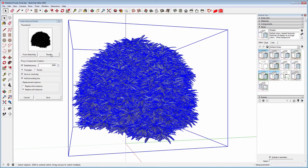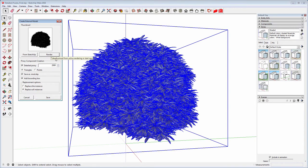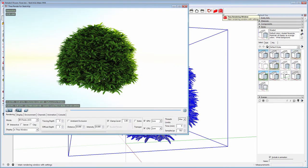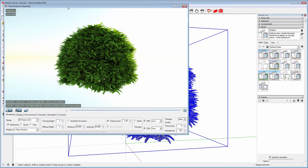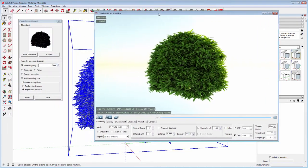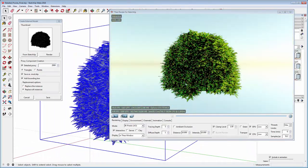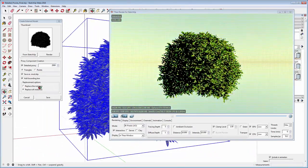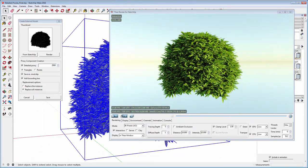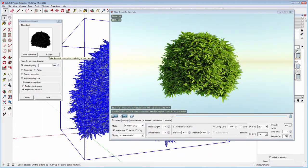We are now ready to hit the render button. Thea for SketchUp will start rendering the image. Whenever you feel ready, click again at the render button from the proxy dialog to capture the image being rendered.